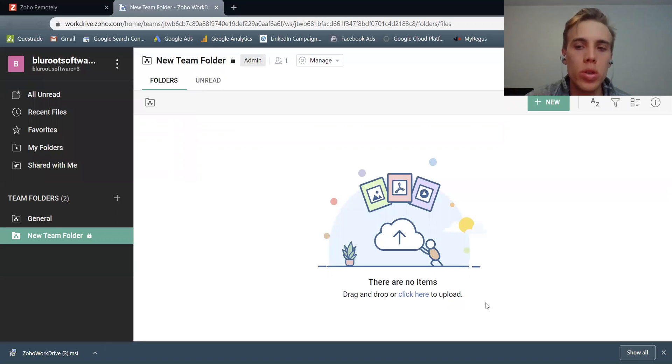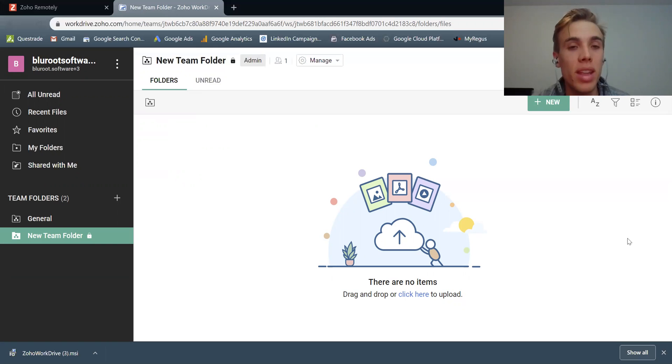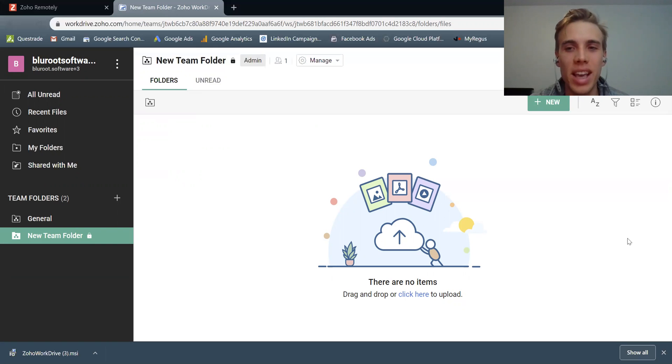So that's the overview of Zoho WorkDrive. I hope that was useful. If you have any questions or comments, please feel free to put them in the comments below, and I'll get to them as soon as I can. Thanks, guys. Bye for now.